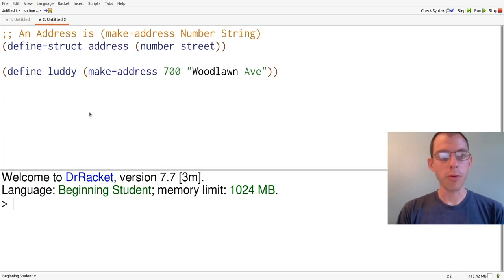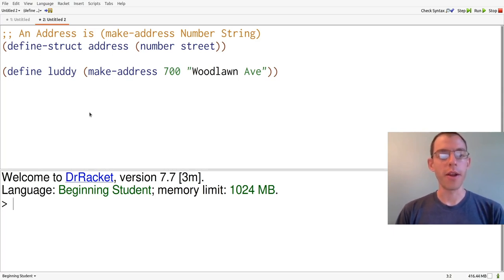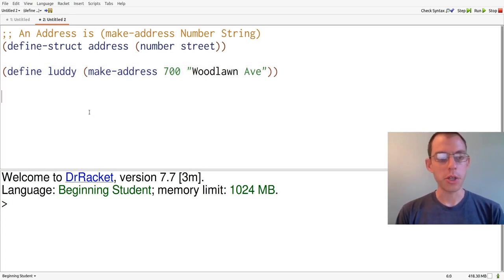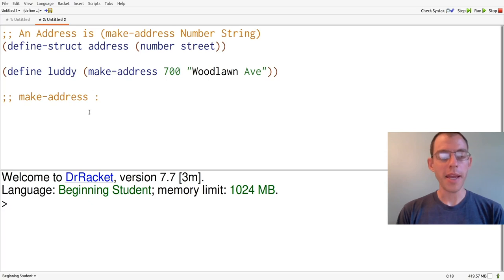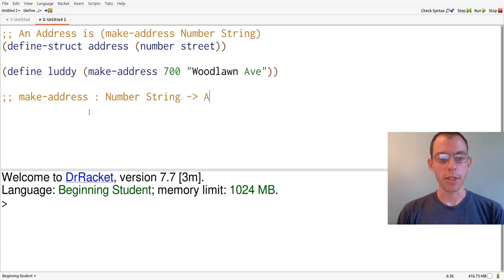Now let's recall the address structure that we defined previously. This again is going to define four useful functions for us to use. We can already see one in action, which is the MakeAddress function. MakeAddress has a signature that takes in a number and a string, and produces an address.